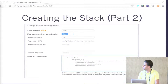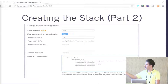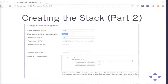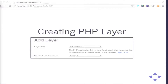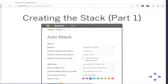After creating the stack, I create the PHP layer. I add a layer and choose PHP app server. I created the load balancer beforehand, so I have an option to select the load balancer. The load balancer needs to be in the same region as your stack. I put it here — same region — and select it.